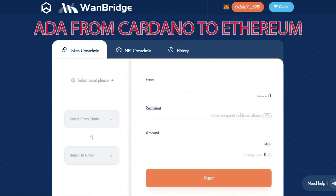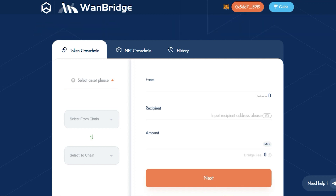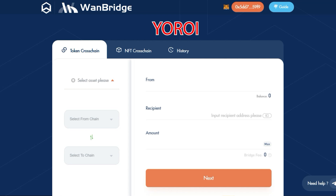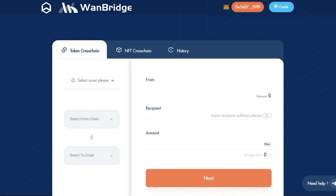Next, let's send ADA cross-chain from Cardano to Ethereum using a native Cardano wallet. All ADA cross-chain transactions are automatically conducted through WANBridge-supported Cardano native wallets. Currently, NAMI, Yoroi, and Eternl browser extensions are supported. For this example, we will be using NAMI wallet.